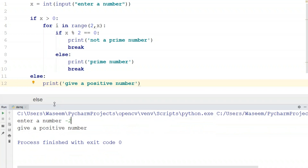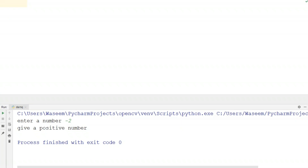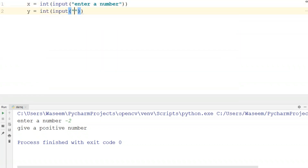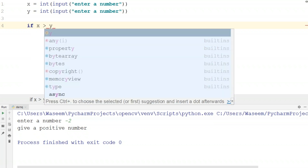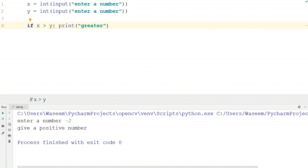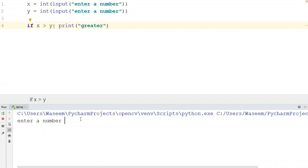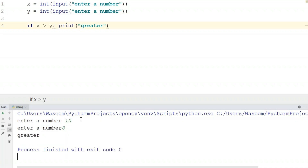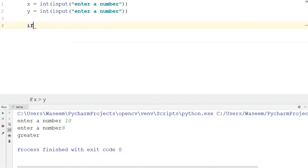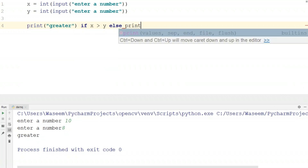Now that we're familiar with if and else in Python, let's look at another approach — shorthand if and else. Basically, shorthand if means writing the statement in a single line. I'll take two input variables X and Y. The shorthand if statement will be: if X is greater than Y, print 'greater'. When I execute this with 10 and 8, it prints 'greater'.